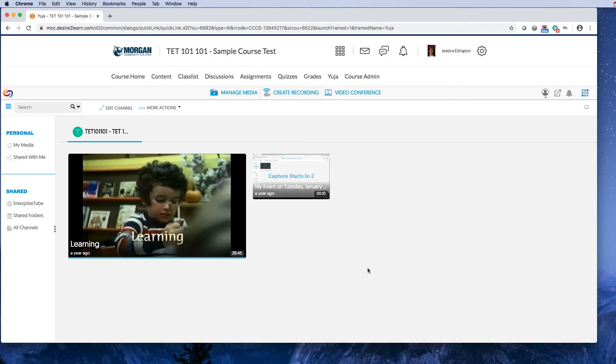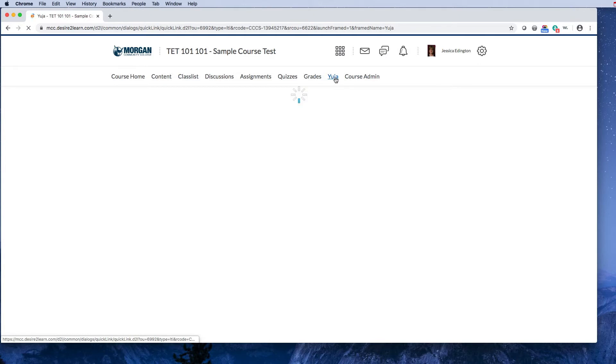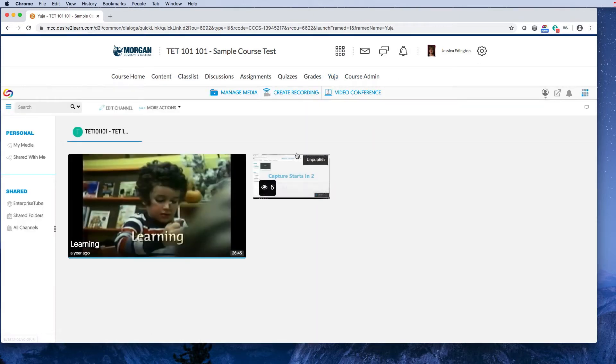Hey MCC faculty, I wanted to give you a quick overview on how to use Yuja in your course to create videos of yourself, your screen, or both. When you're in D2L, go to the Yuja section.